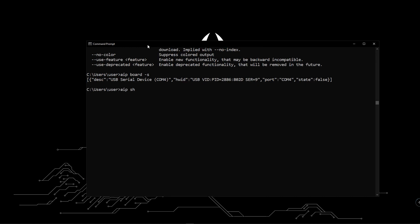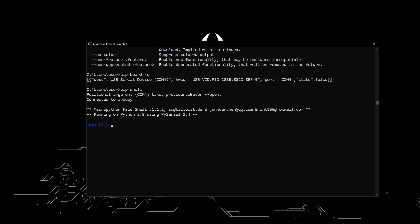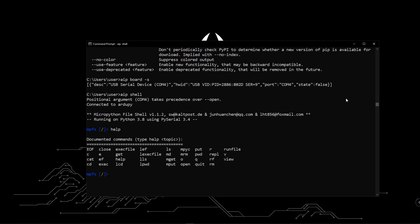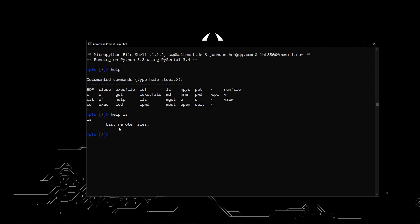Now let's interact with the board. Type 'aip shell' and hit enter and we will enter a shell-based file explorer. Using this, you can navigate inside the VivoTerminal. You can type 'help' to list all the available commands. If you want to know about each command, type 'help' followed by the command name. Type 'ls' and hit enter — it will list all the files inside the VivoTerminal.